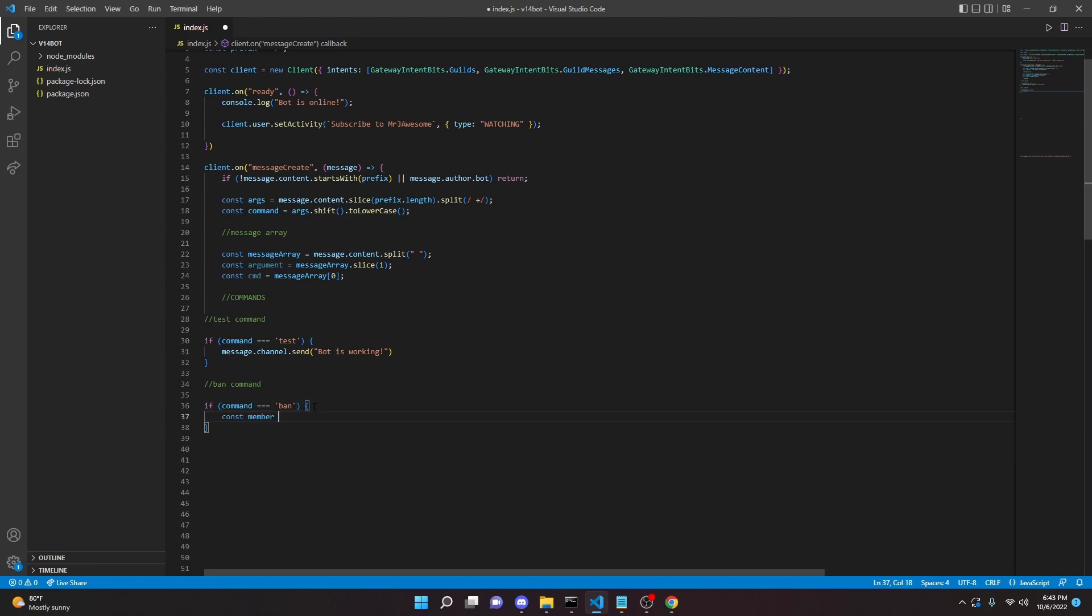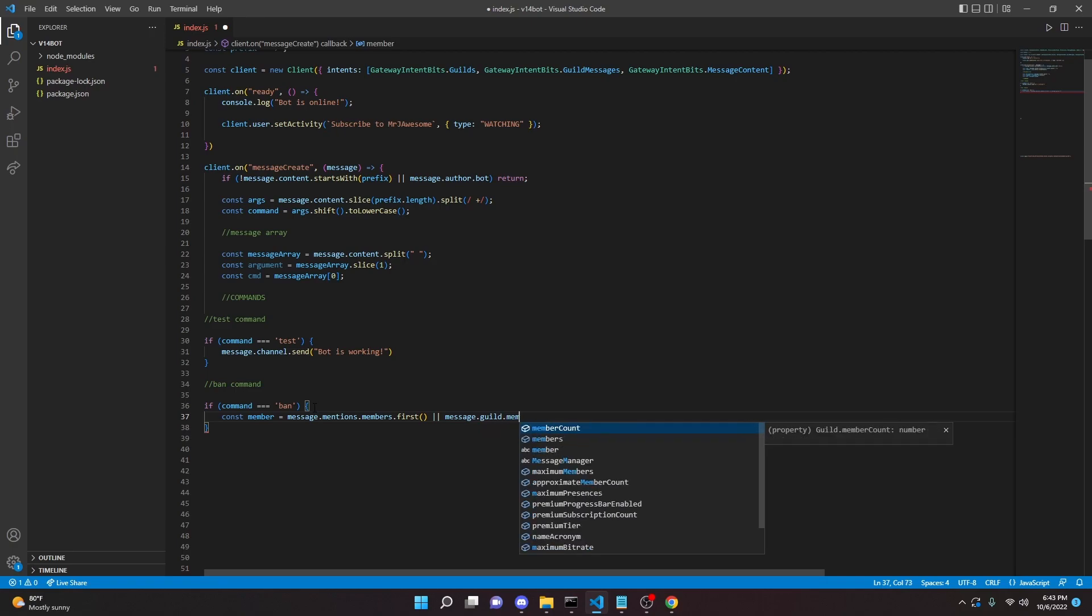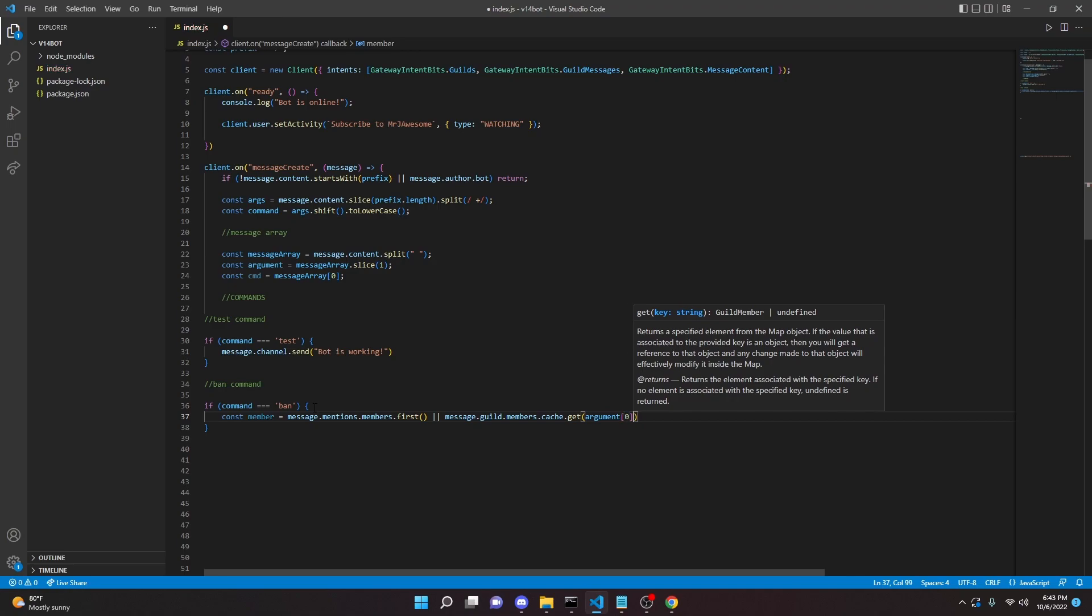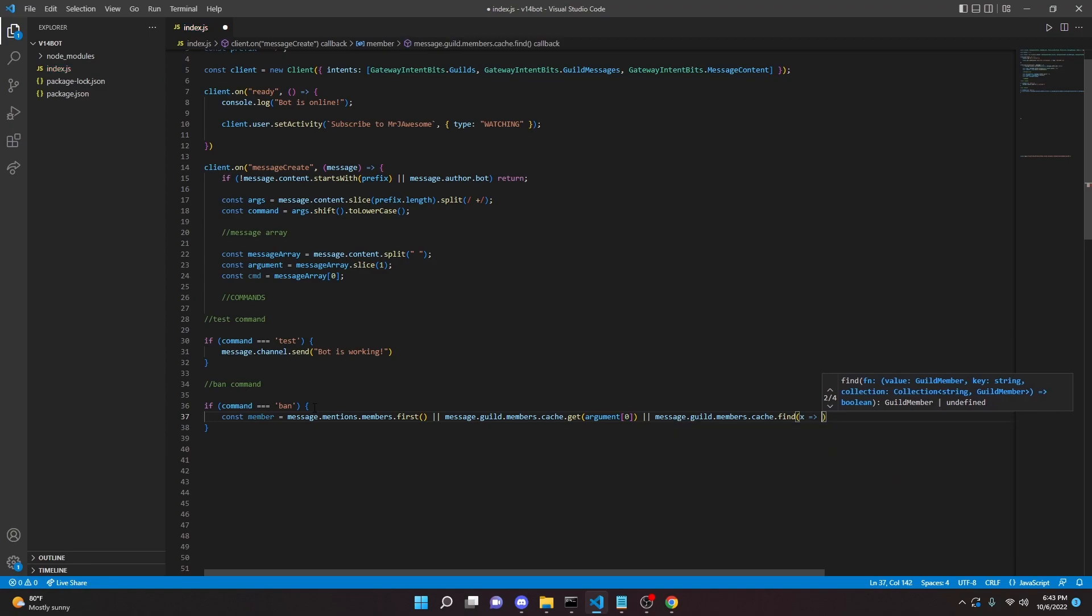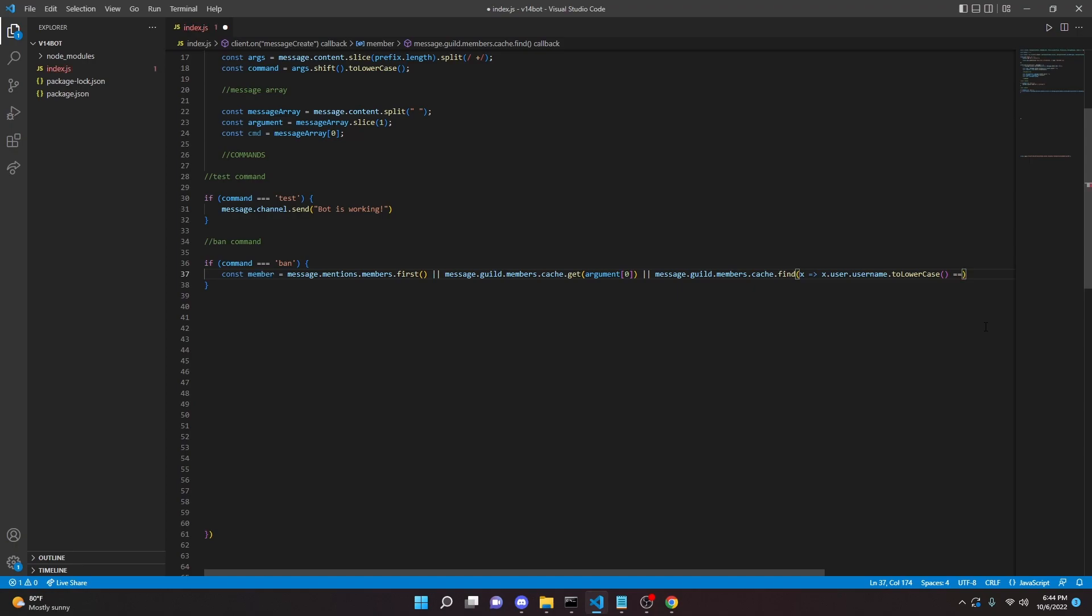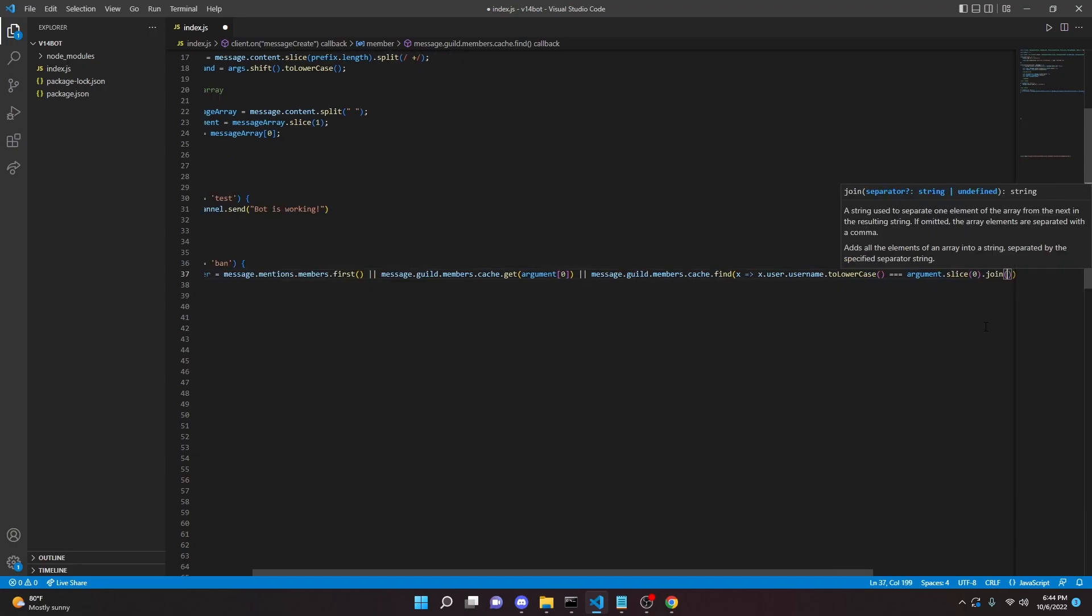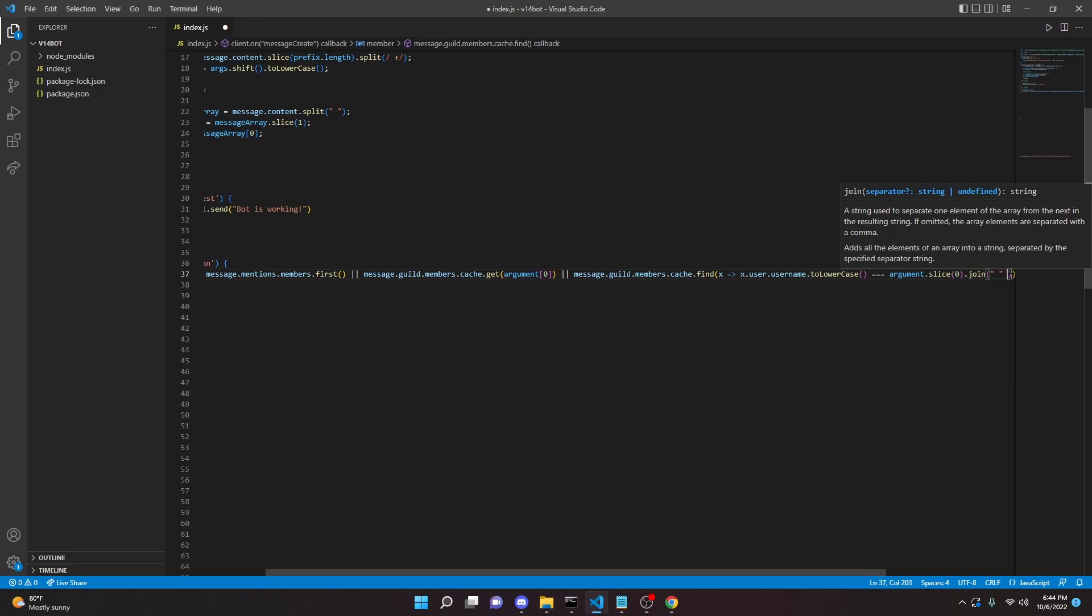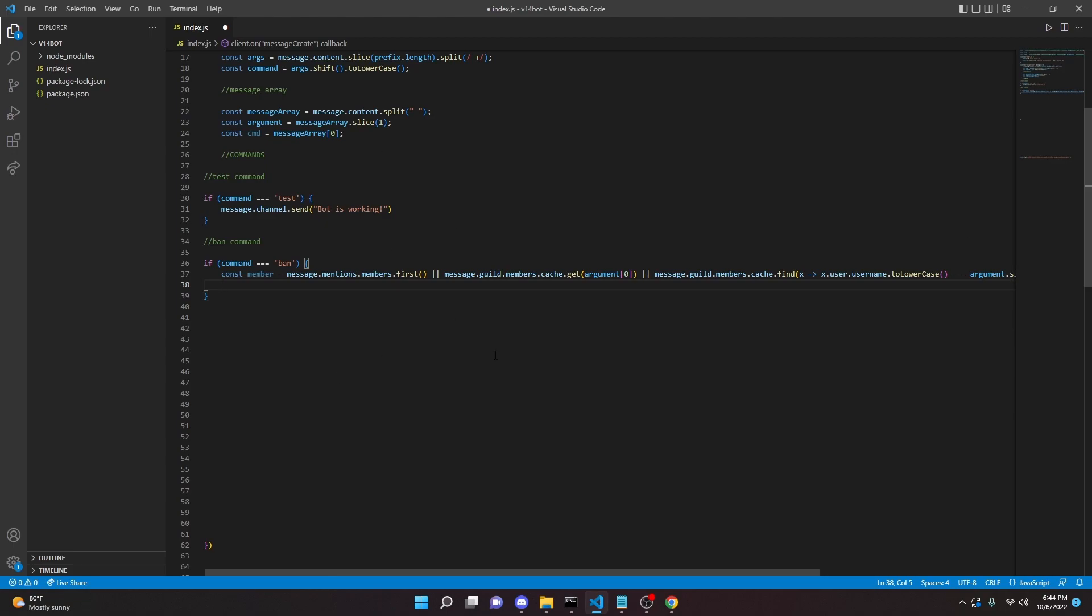Now we can open this up. We can do const member equals message.mentions.members.first. So this is pretty long, but just bear with me. We can do the two pipes, message.guild.members.cache.get argument. In here we can do zero. We can do two more pipes, message.guild.members.cache.find x arrow function x.user.username.toLowerCase. And then right here we can do equals equals equals arguments.slice zero, dot join open string here. And right here outside of that quote, you can do a space two more pipes, x.user.username equals equals equals argument zero. And then we can add a semicolon there. That is pretty long. Make sure you do control save.